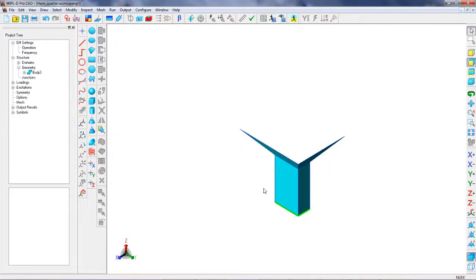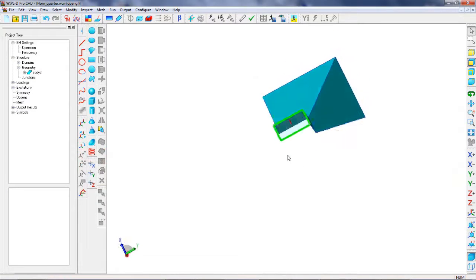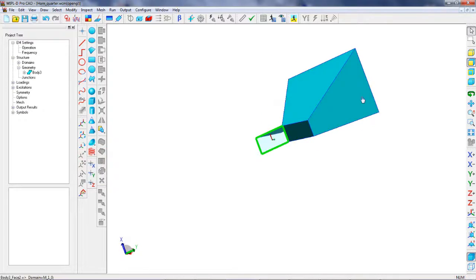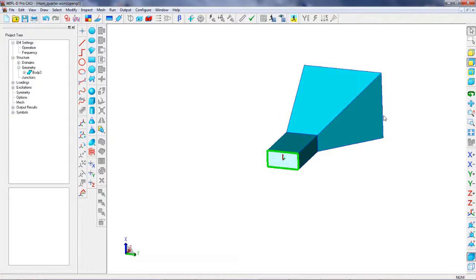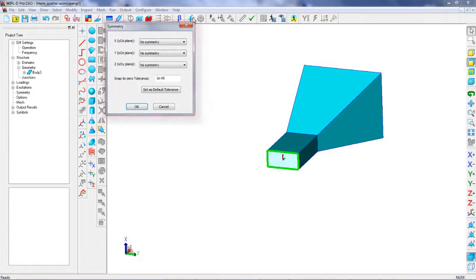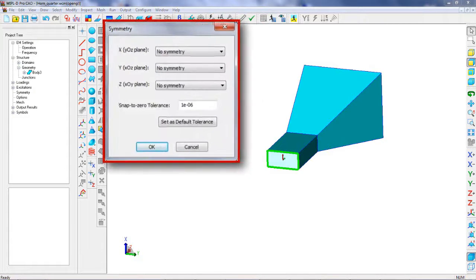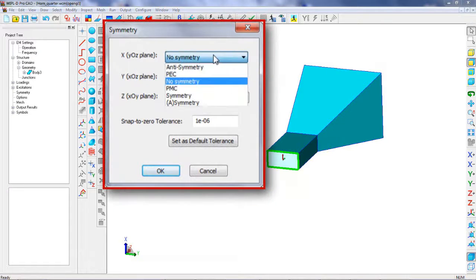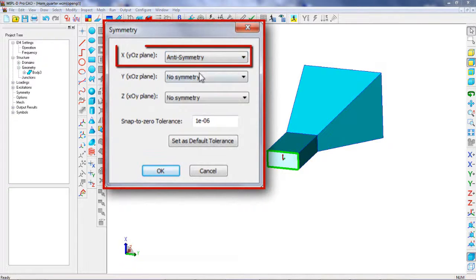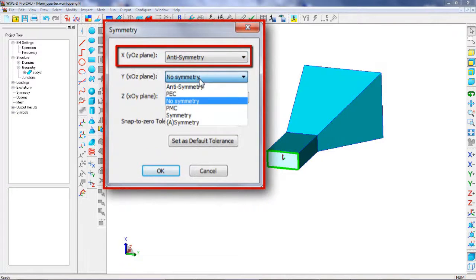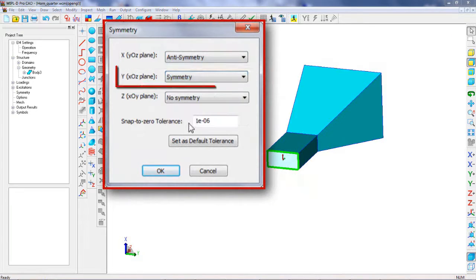To use only the quarter of the original model, a symmetry and an antisymmetry plane should be defined. Therefore, symmetry of the antenna structure and antenna excitation can be utilized to reduce the size of the model in the computations.